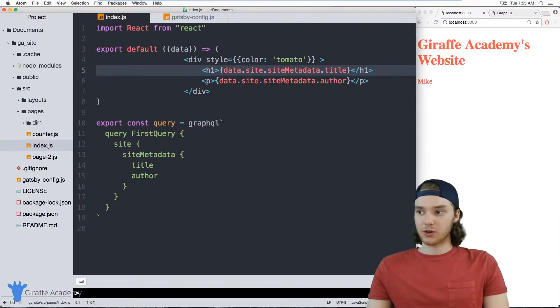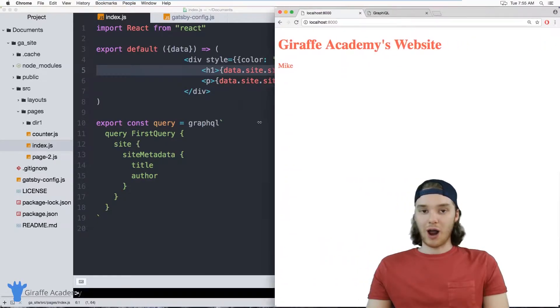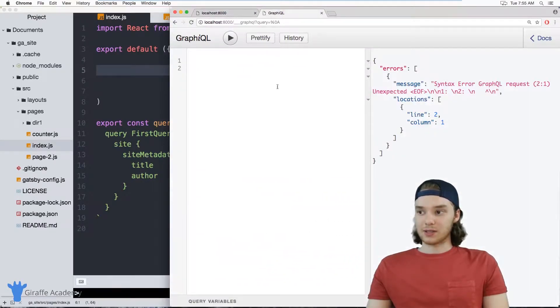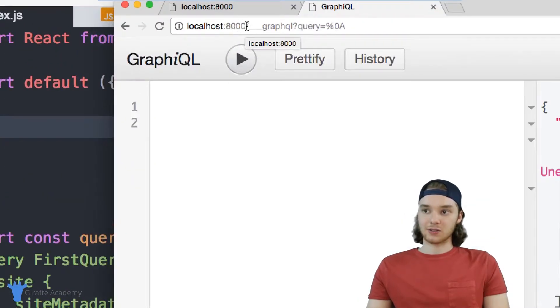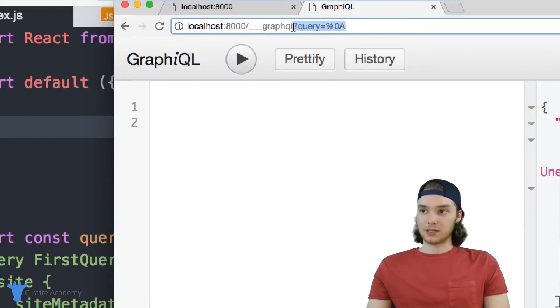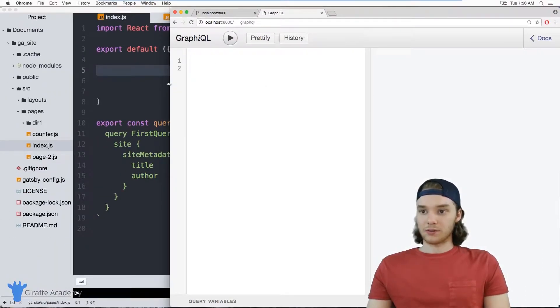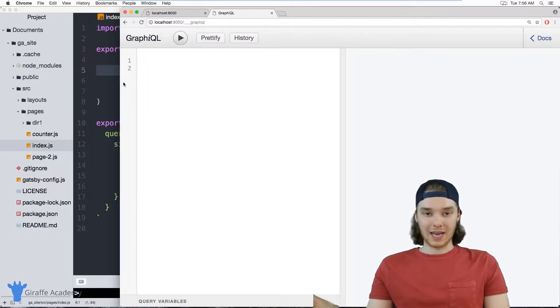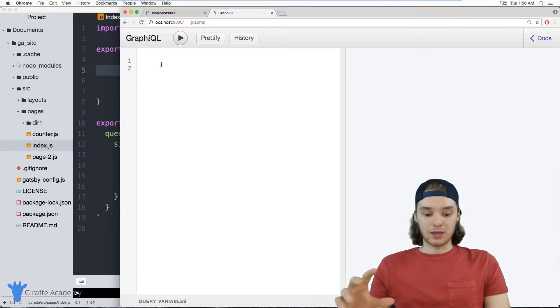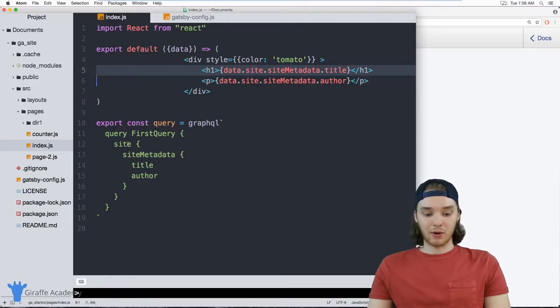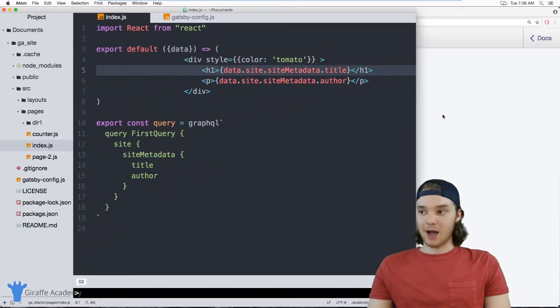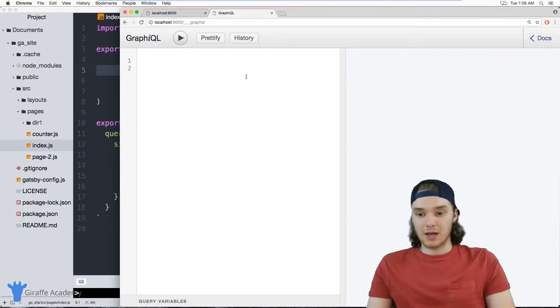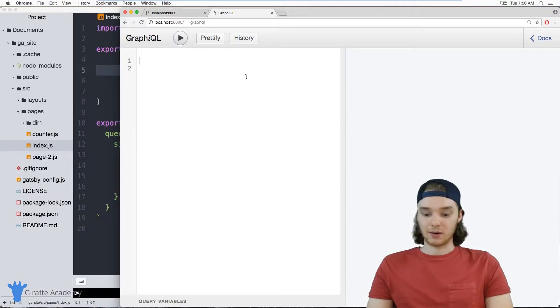There's one more thing I want to show you which is a really cool feature that we can use with Gatsby, which is called GraphiQL. And GraphiQL is something that I have open right here, and the way you access it is by going to localhost:8000 forward slash three underscores and then graphql, and you actually don't need this query part right here. And this is sort of a user interface, a GUI, for testing out GraphQL queries. So inside of here you could test out and write different queries that you might be writing. Obviously the query that we wrote over here, this is a pretty simple query, but if you have more complex queries then you're going to want to be able to test them out.